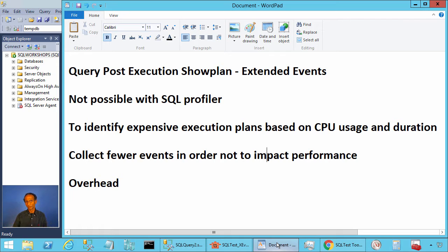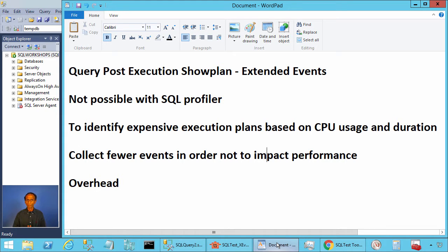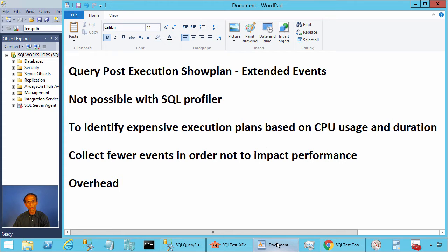Can you find expensive execution plans using SQL Server Profiler? You cannot, but you can with extended events. But this event has an overhead. In this video, we will take a look at this event and the overhead.